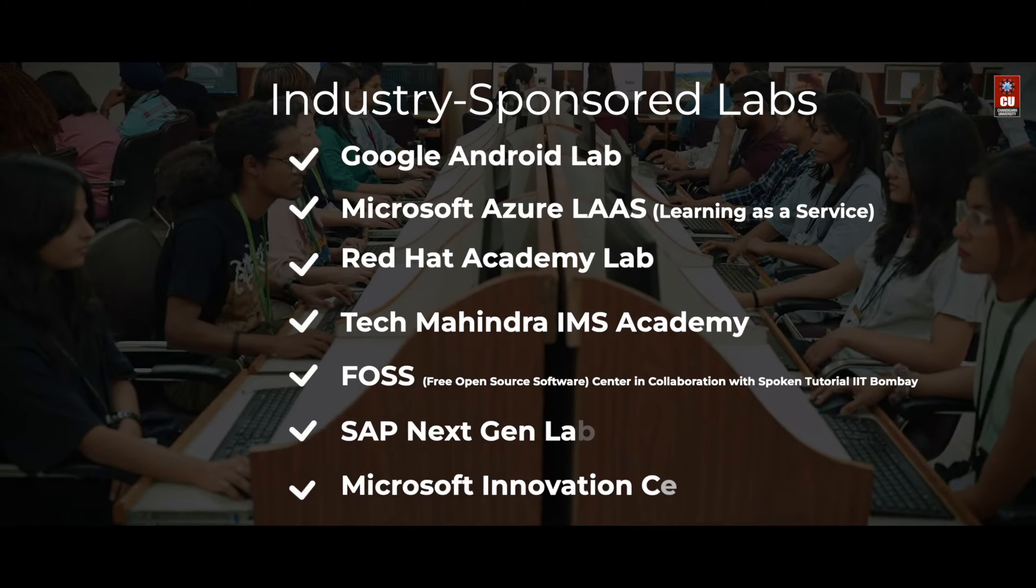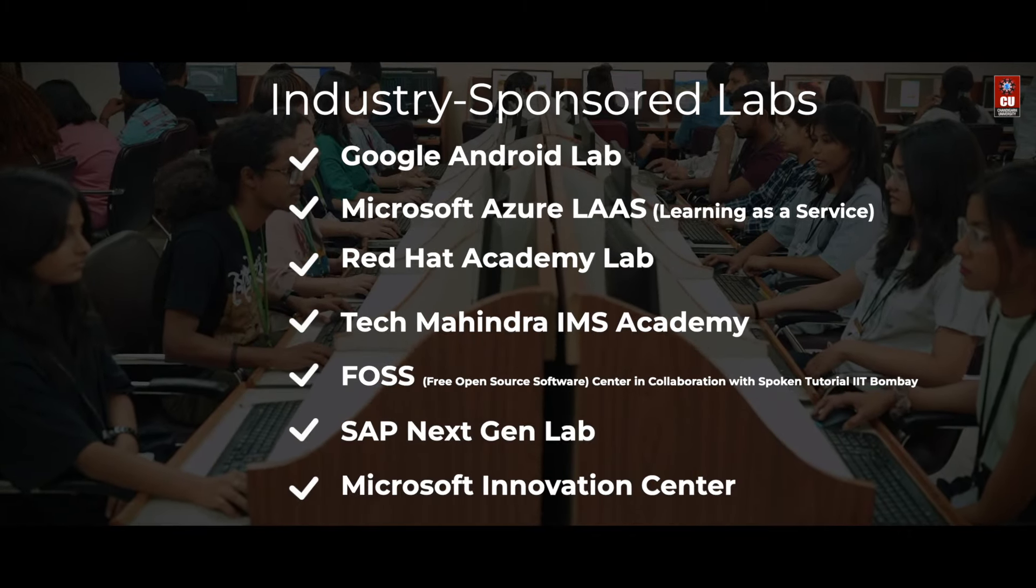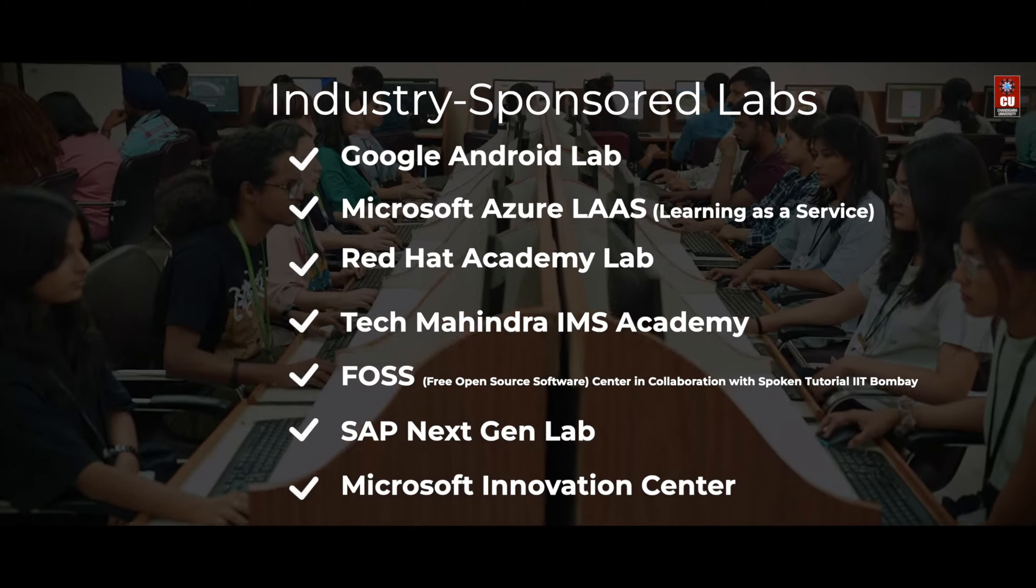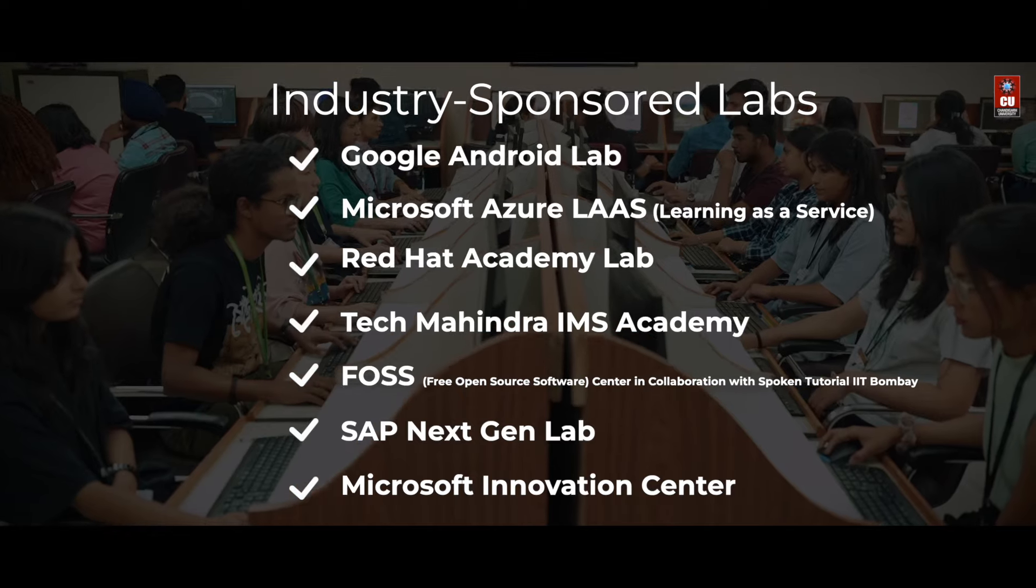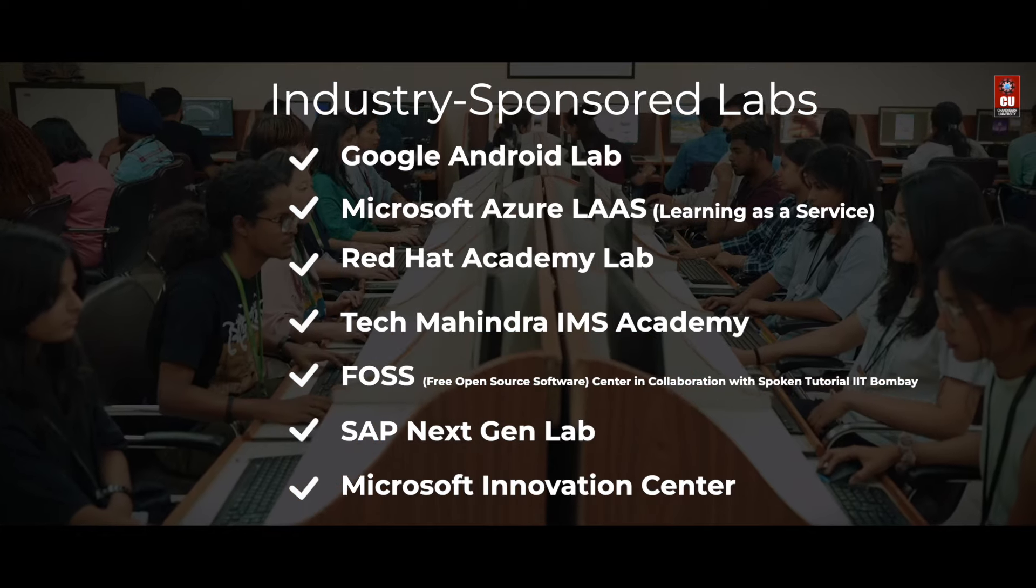Our state-of-the-art labs in collaboration with tech giants and IITs are centers of creativity and innovation.